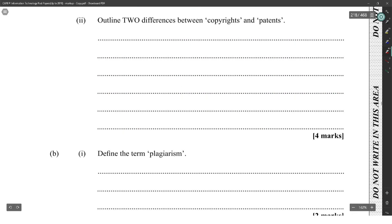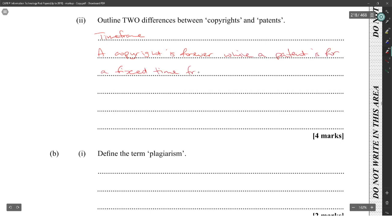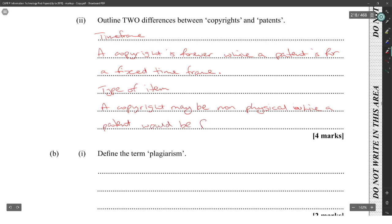Two differences between copyrights and patents. One: time frame — a copyright is forever, while a patent is for a fixed time frame. And two: type of item — a copyright may be for non-physical work, while a patent will be for an invention.